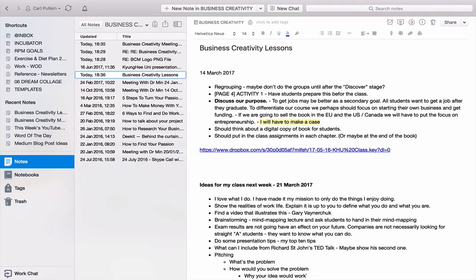Hopefully that clears up some of the issues from the last couple of episodes about what Evernote is good for and not good for. I hope it gives you some ideas on how you can link Evernote and Dropbox together, or indeed Google Drive if you prefer. Thanks very much for watching this episode — I wish you a very productive week.